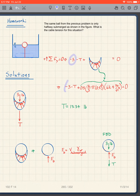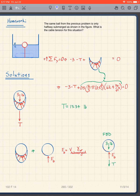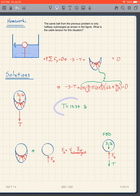Setting up the equation: minus three, minus T, plus the boundary water pressures equal to zero. The submerged volume is now half: one-half × (4/3)πr³ times γw equals zero. Solving for T gives T = 13.34 pounds.